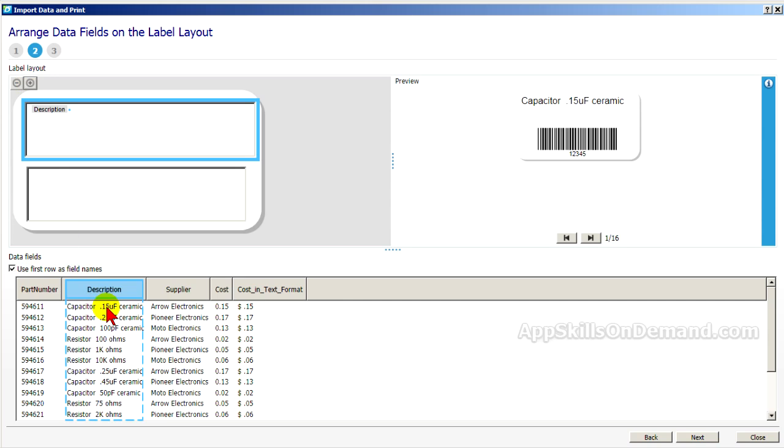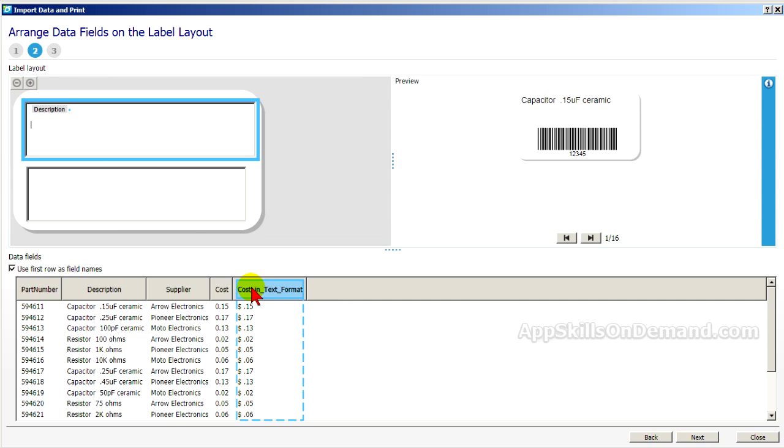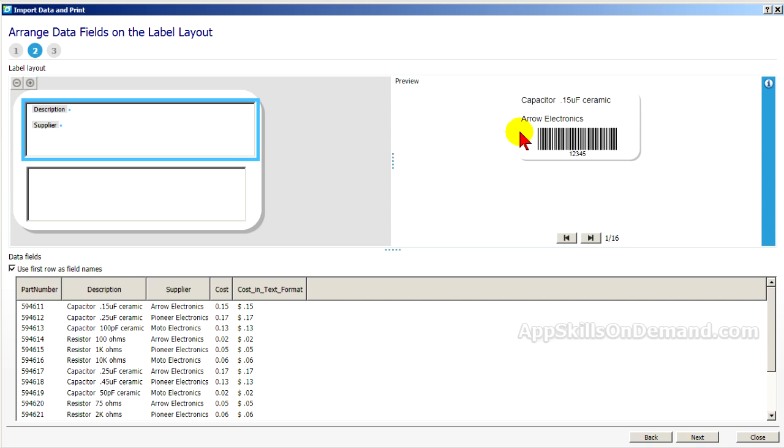Let's drag the supplier and the cost in text format up next. But first, we'll add a line so we can space things out better. Put the supplier there. And you can see over here, this looks pretty good.